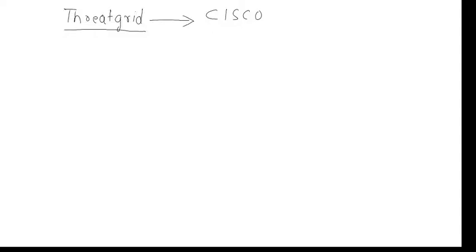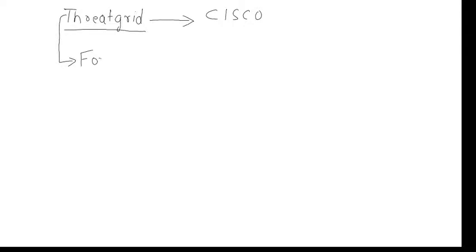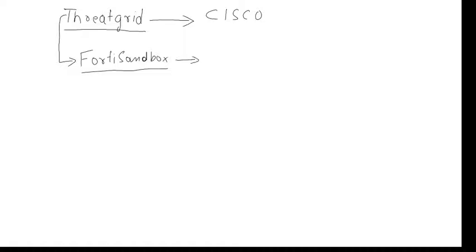There are multiple sandboxing mechanisms available by different vendors. Another one similar to the Thread Grid solution is the FortiSandbox, which also does the same thing. There are numerous solutions available in the market, but I feel these two are pretty good.